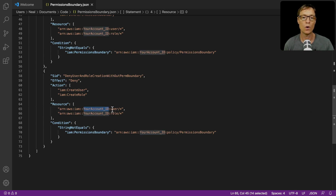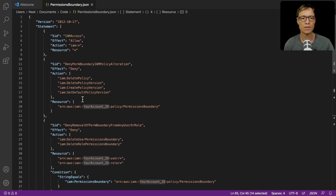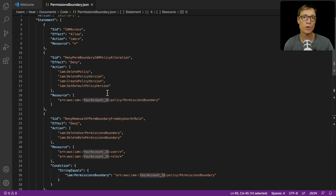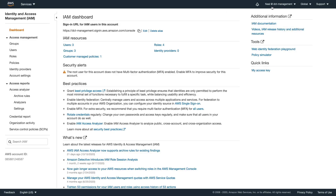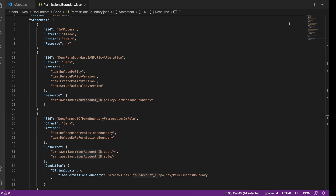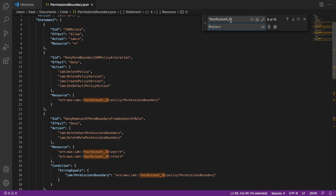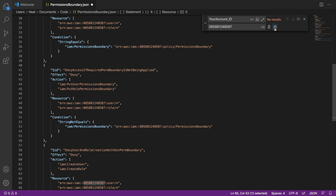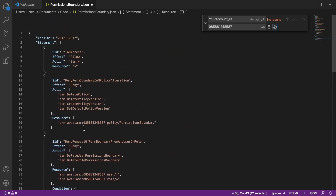We need to change the account ID in the policy - there are about nine or ten examples of 'your_account_ID' in here. So we'll do a find and replace. First we need to get our account ID - I'm logged in as my user Neil in the IAM management console. Up in the top right you can expand and find your account ID. I'm copying it to my clipboard and using the replace menu to substitute all instances.